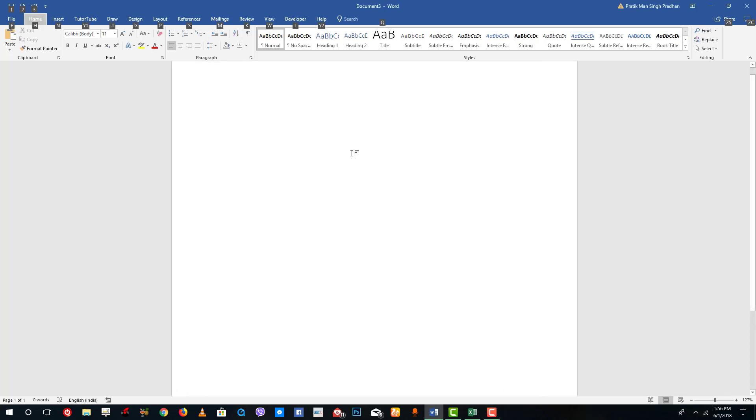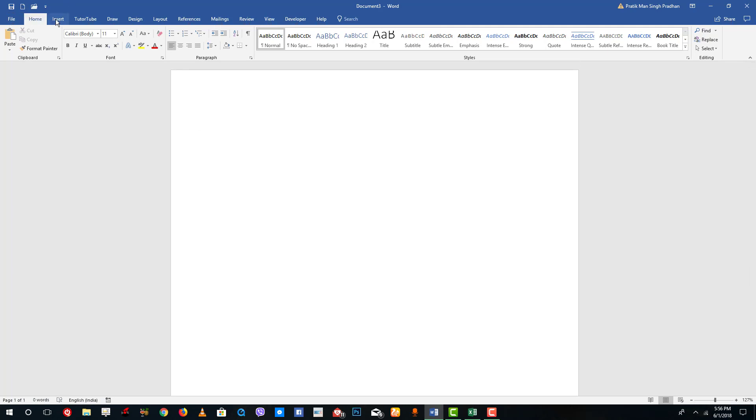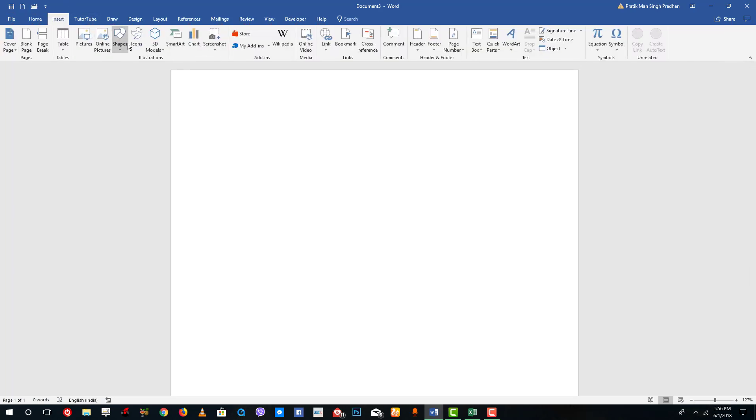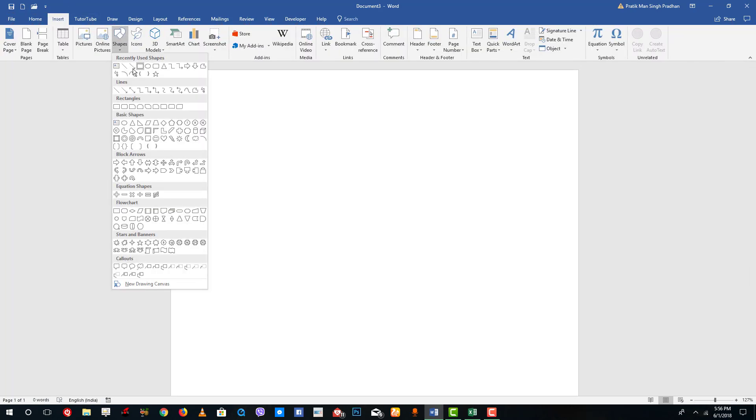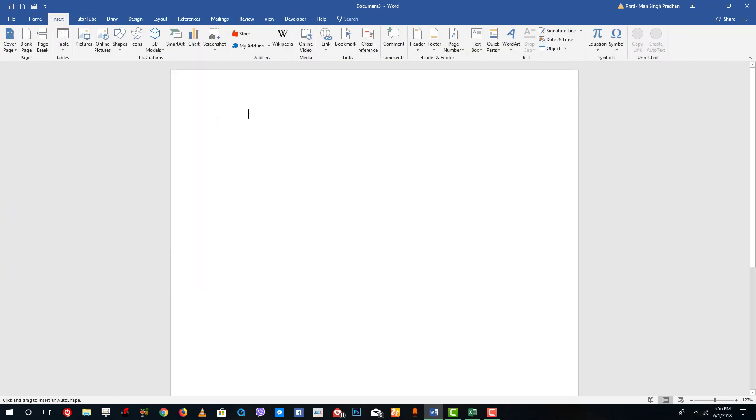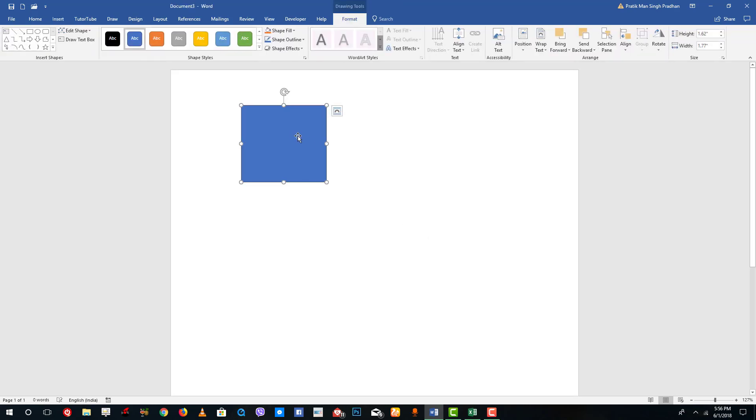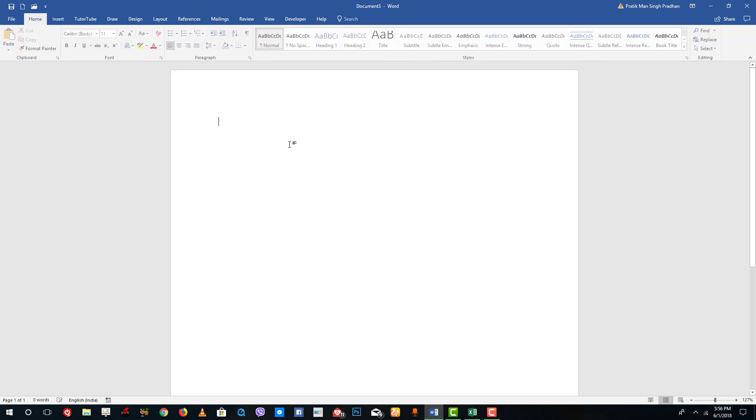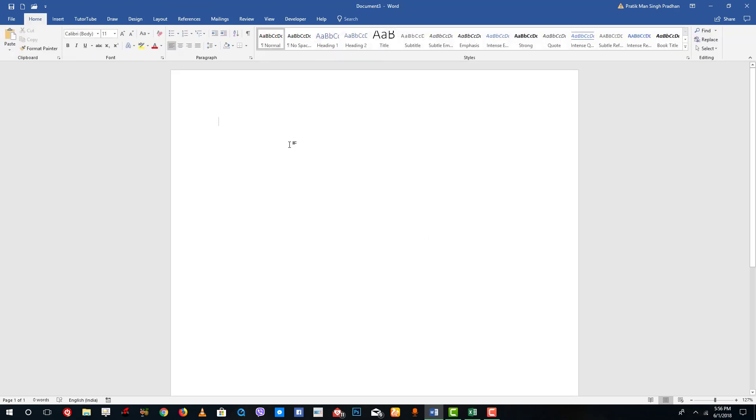Usually when you draw shapes there aren't many selection options. You can insert shapes right onto the working area, but what you can do is use a drawing canvas so that drawing will be easier.